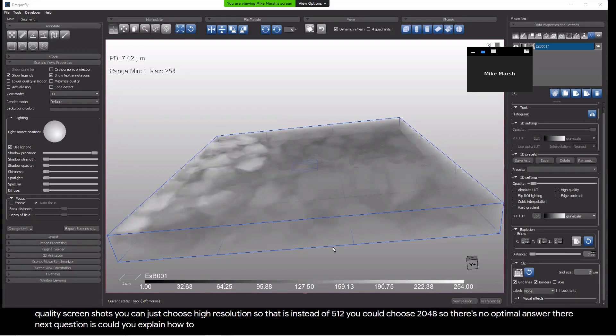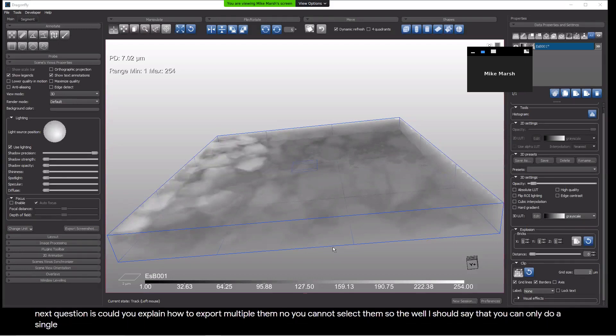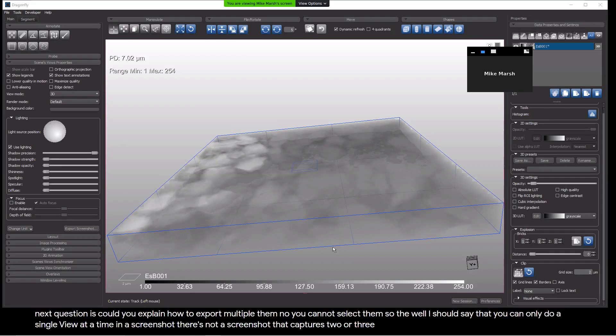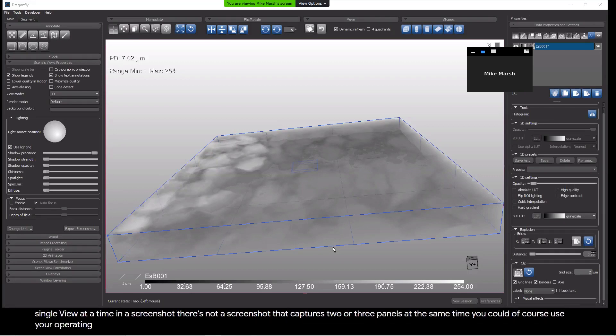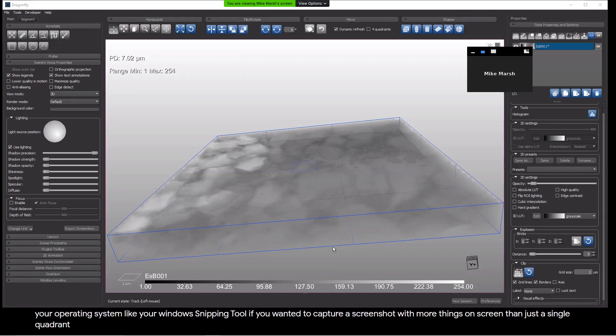Next question is, could you explain how to export multiple views simultaneously and select them? No, you cannot select them. I should say that you can only do a single view at a time in a screenshot. There's not a screenshot that captures two or three panels at the same time. You could, of course, use your operating system like your Windows snipping tool if you wanted to capture a screenshot with more things on screen than just a single quadrant view.